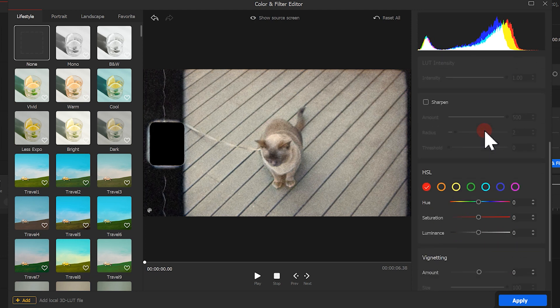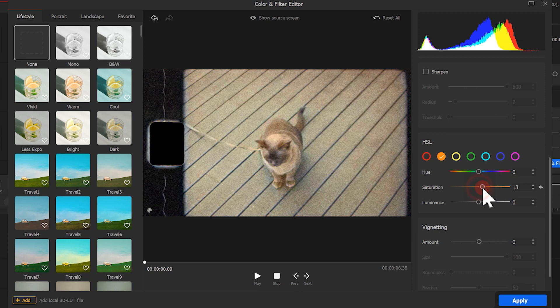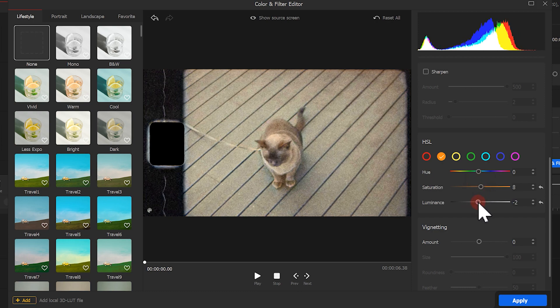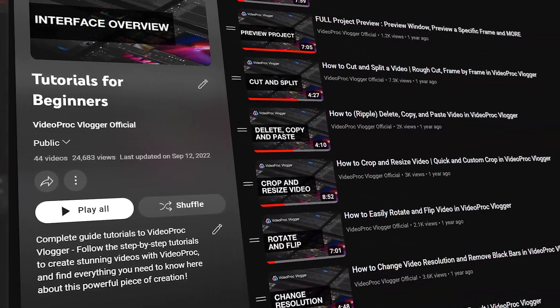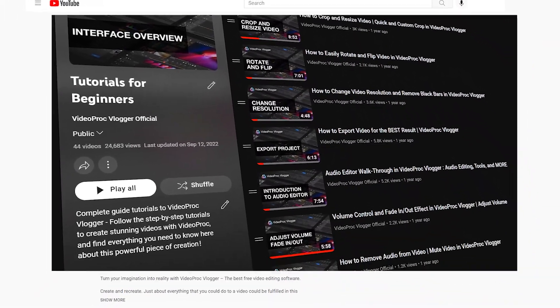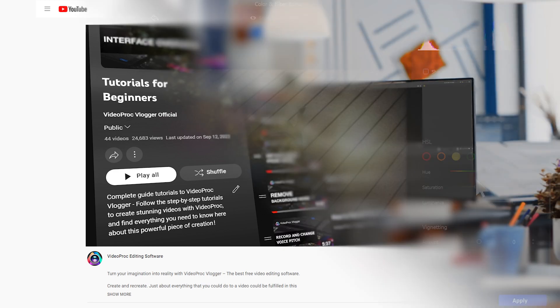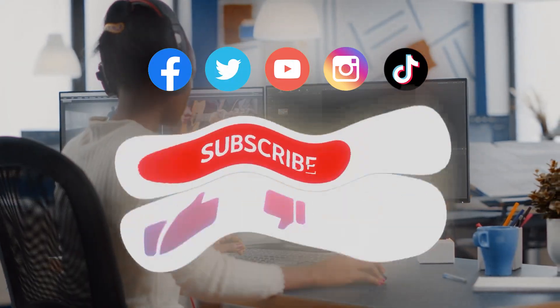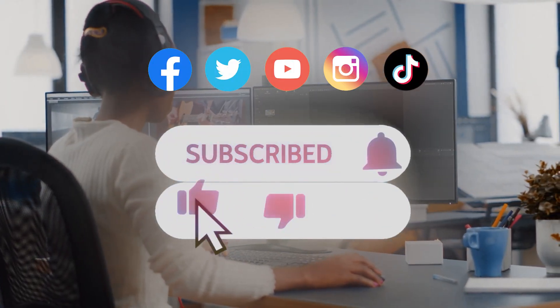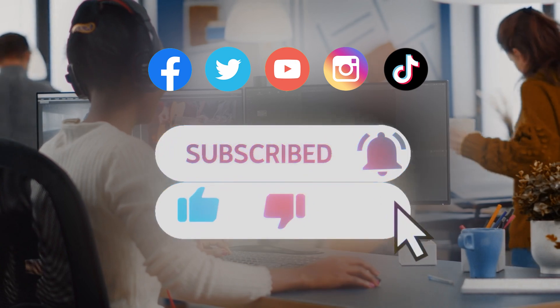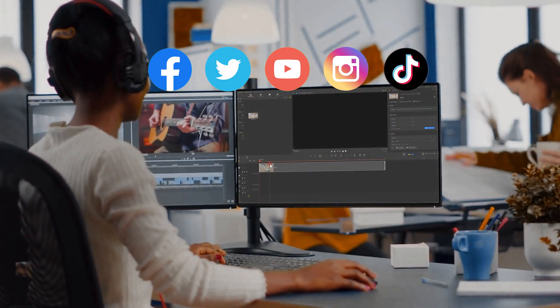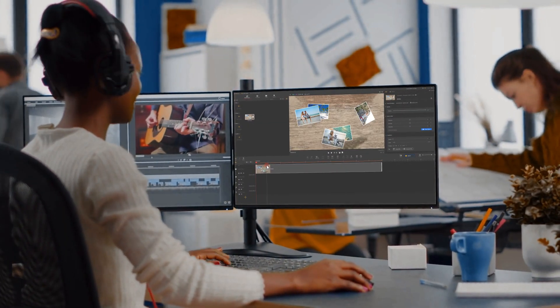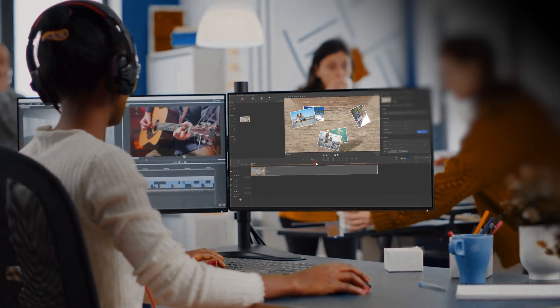For more subtle adjustments, we can even play around with the HSL settings. That's all for today's video. Feel free to visit our homepage to find more useful video editing skills. Don't forget to subscribe to our channel so you'll be notified as soon as we post anything new. See you in our next tutorial. Bye.